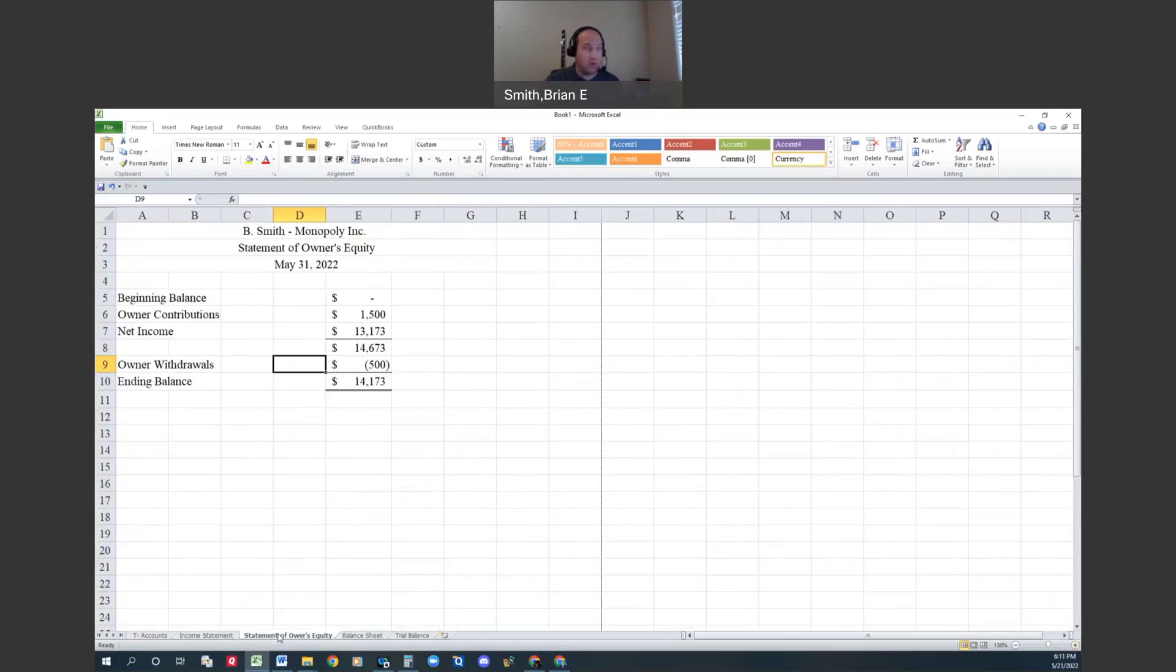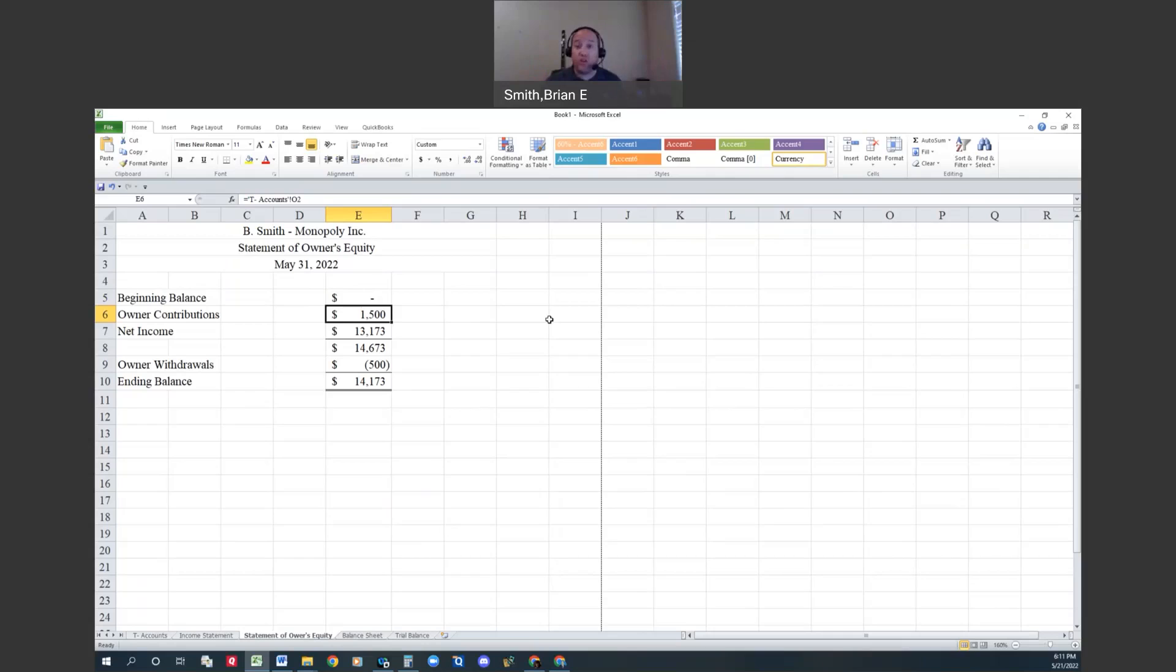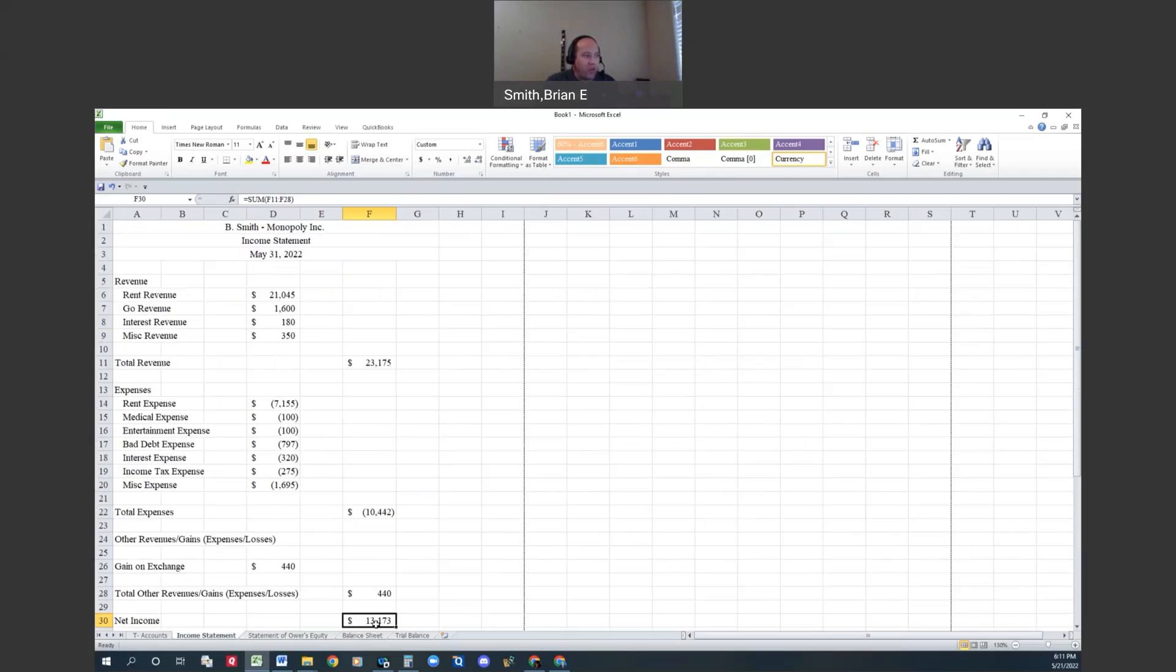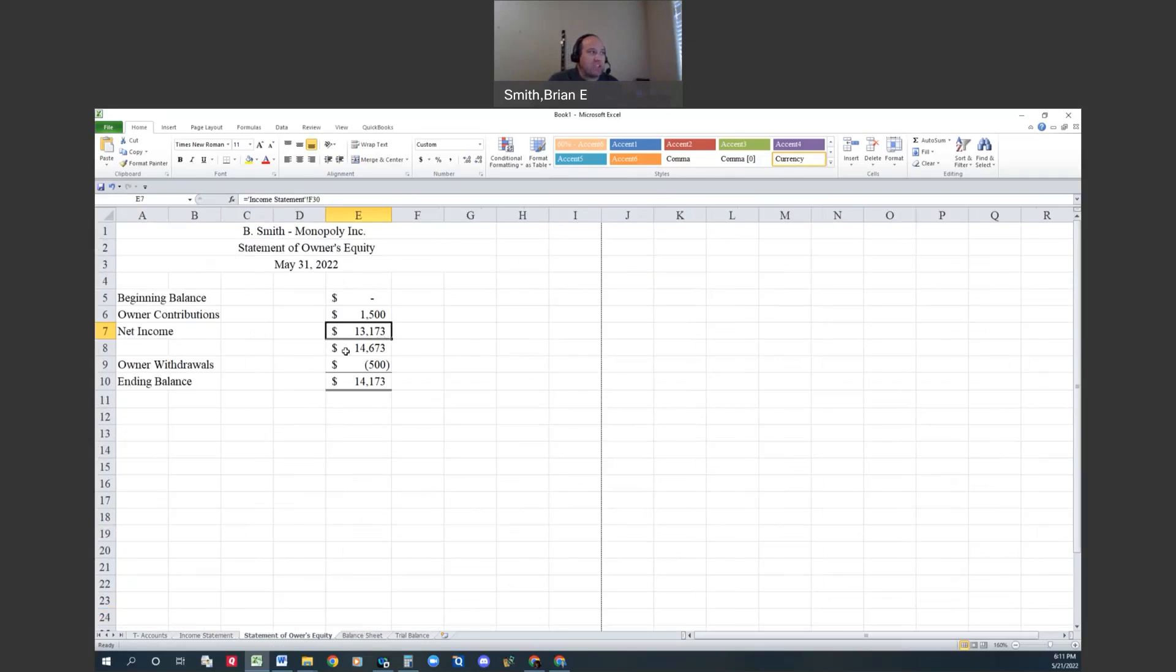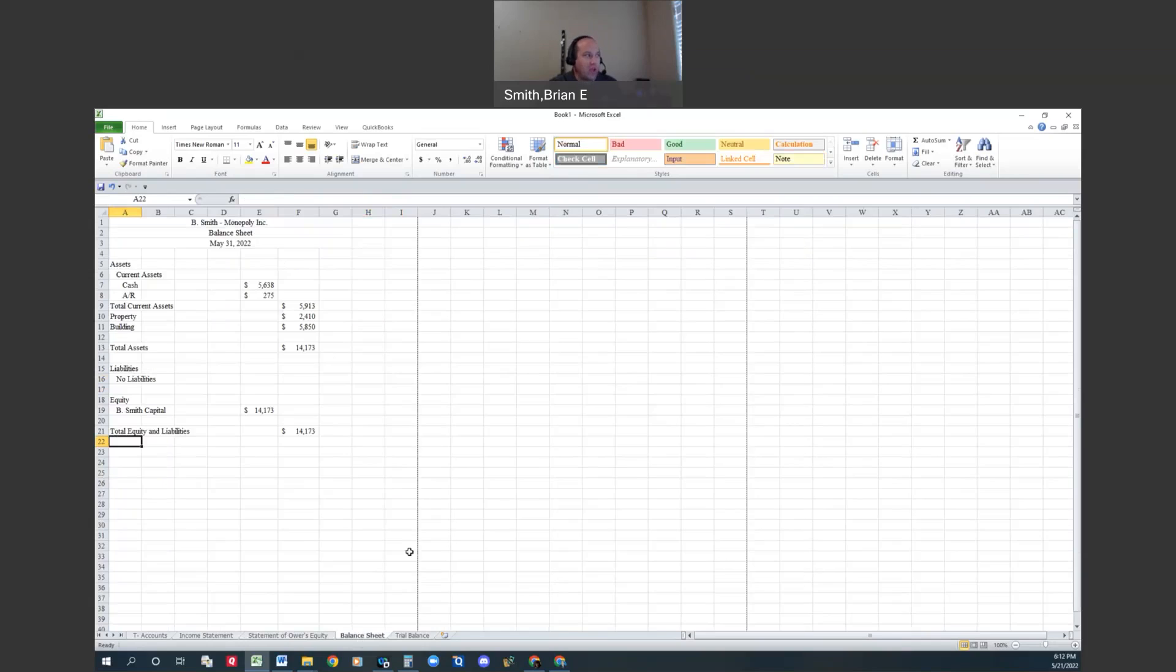The second one is the statement of owner's equity. We start off at the beginning balance. When I start Monopoly I don't have any money, but when we divvy out the beginning balances we get fifteen hundred dollars - two five hundreds, two hundreds, two fifties, six twenties, five tens, five fives and five ones. It's like I've contributed fifteen hundred dollars to be in this company of Monopoly. Then I add the net income which we calculated over here: thirteen thousand seventy-three. So my total equity increased to fourteen thousand six seventy-three. Then I simulated taking five hundred dollars out, and my ending balance is fourteen thousand one hundred seventy-three.